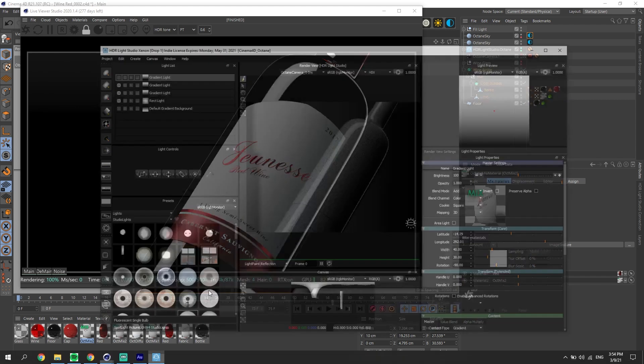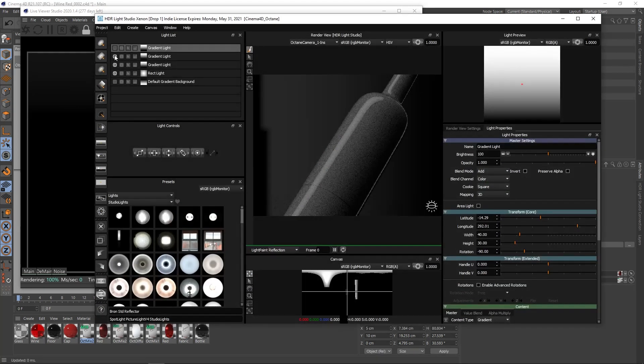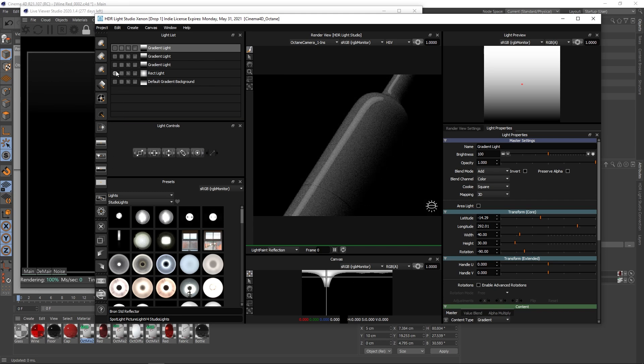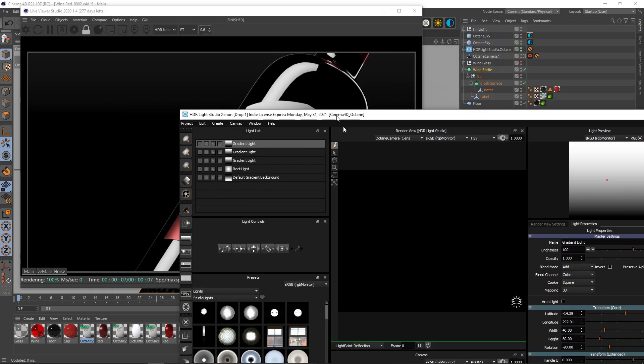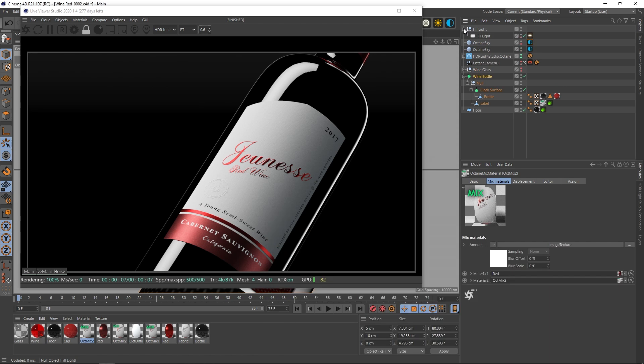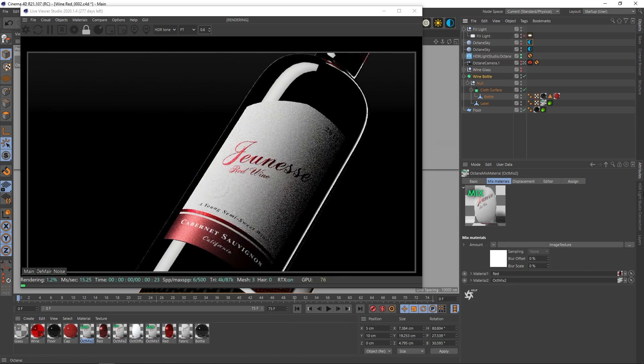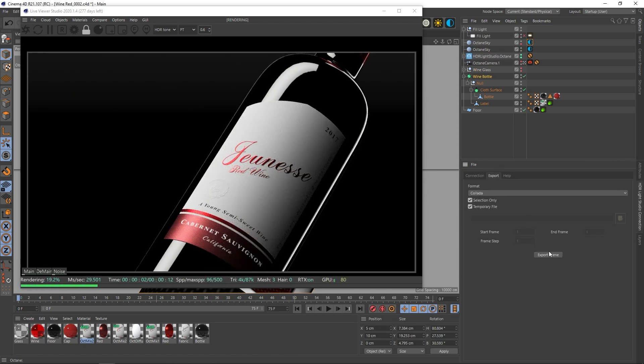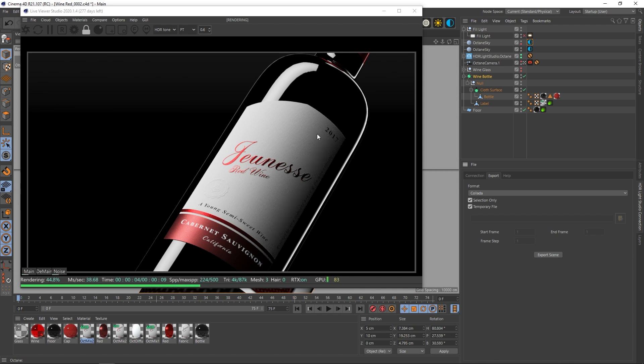So firstly from a lighting perspective it's pretty simple. If I turn off all the lights and start from zero you'll see what we essentially start off with, which is black.